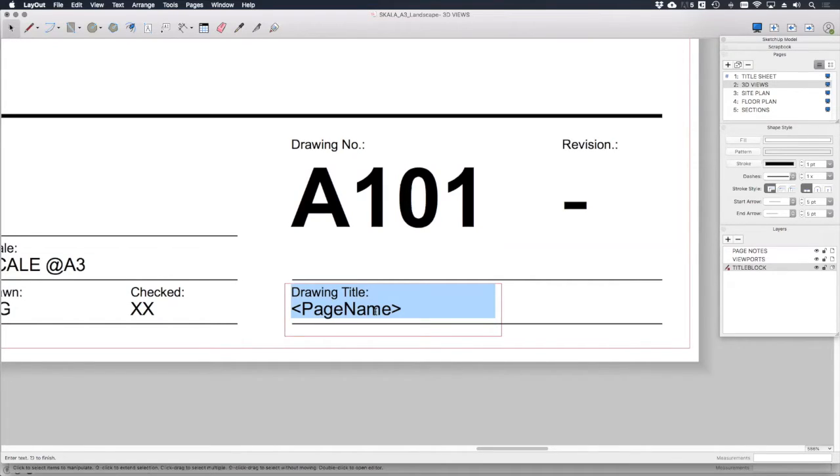it's populated with this data tag, which says page name. This is the data tag that tells layout to pick up the names from the pages dialog on the right hand side.